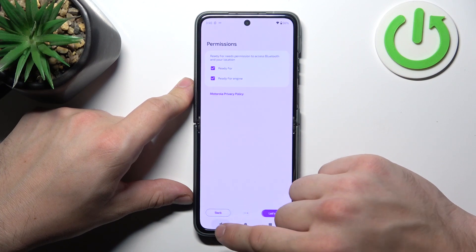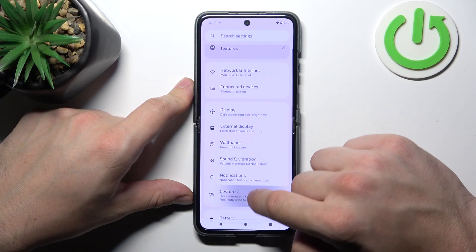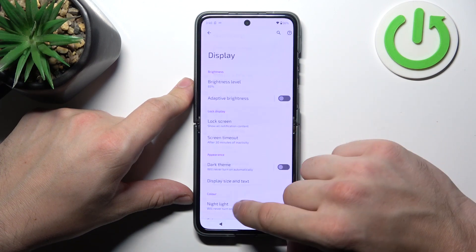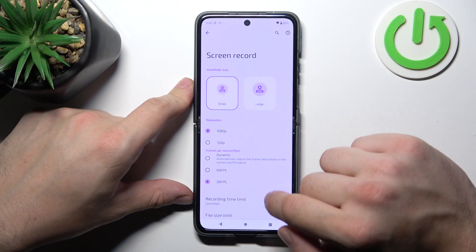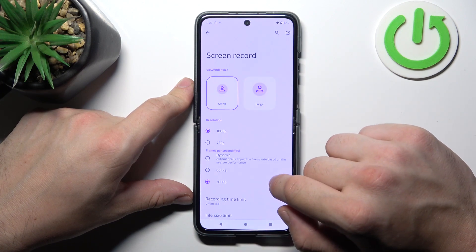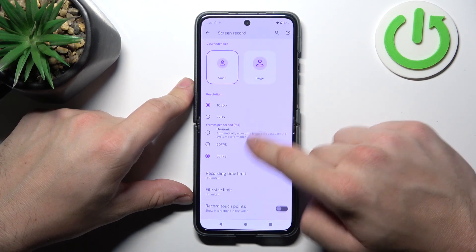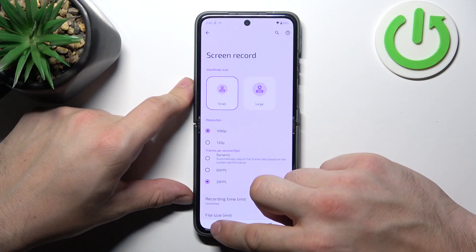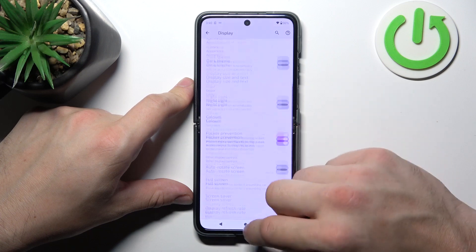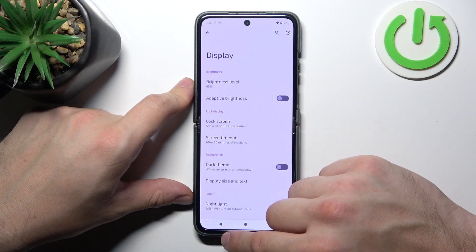In the end, we can manage screen record preferences. And that's basically it for display settings.